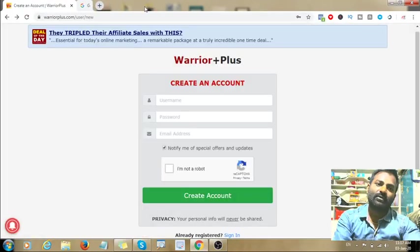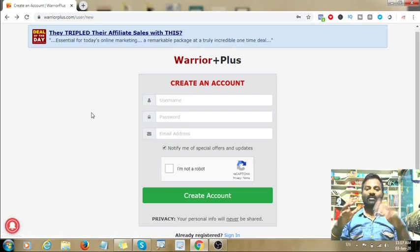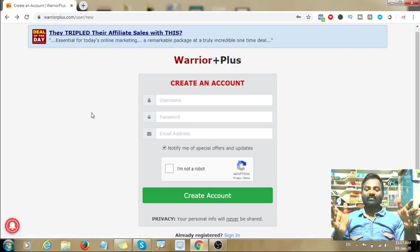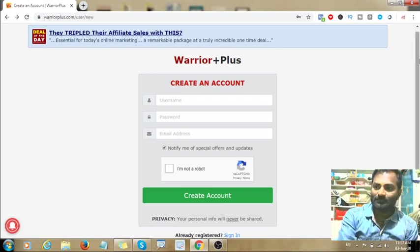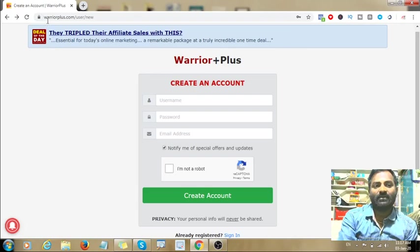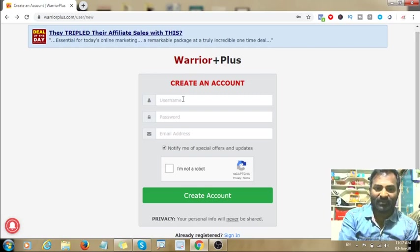Hello friends, welcome back to my channel Millionblogger. In this video, we are looking at the Warrior Plus affiliate program. Go to www.warriorplus.com, type in the link and open it.